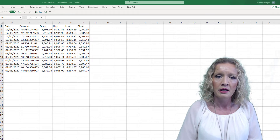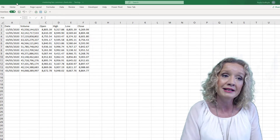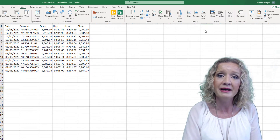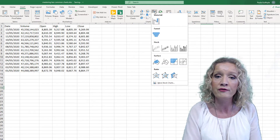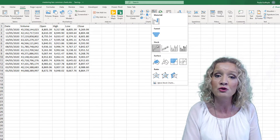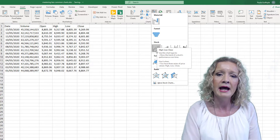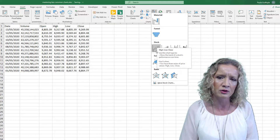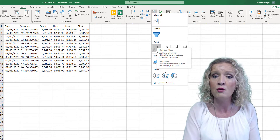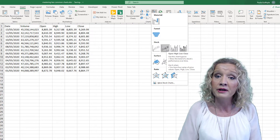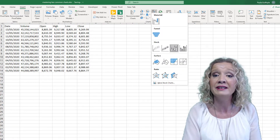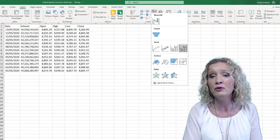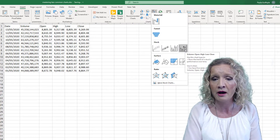If we go to our Insert ribbon, under the waterfall charts section you will find your stock charts. Excel has four stock charts available: High-Low-Close, Open-High-Low-Close, Volume-High-Low-Close, and Volume-Open-High-Low-Close.